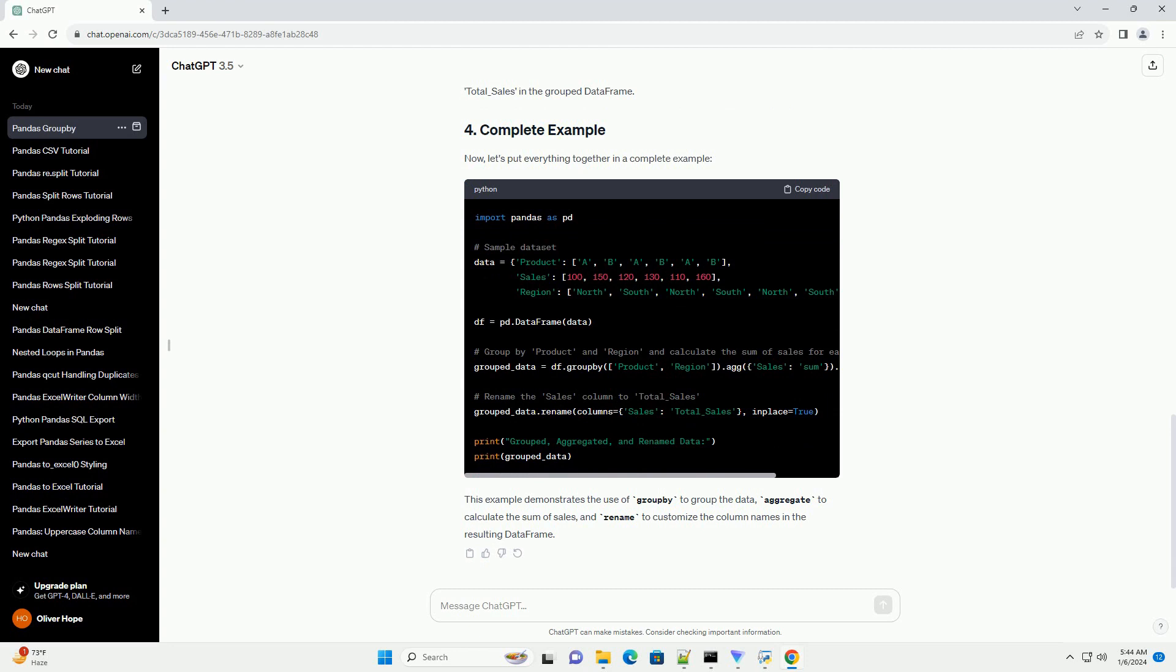Let's start with a simple example using a hypothetical data set of sales data. This code groups the data by both product and region columns and calculates the sum of sales for each group.